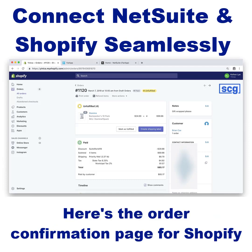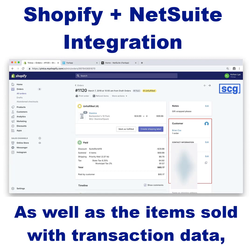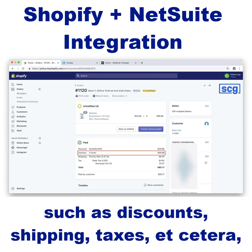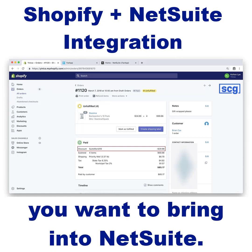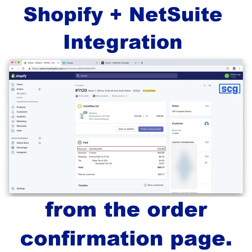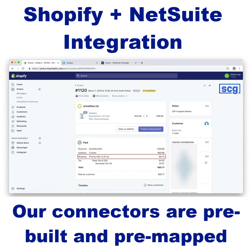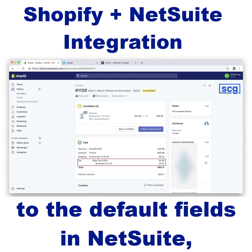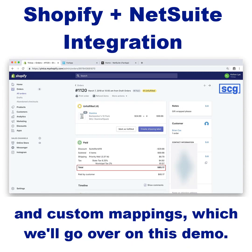Here's the order confirmation page for Shopify. We want to make sure the customer data is brought in as well as the items sold, the transaction data such as discounts, shipping, taxes, etc., and any other pertinent info you want to bring into NetSuite. We can pull virtually any field from the order confirmation page as long as it's available under API documentation. Our connectors are pre-built and pre-mapped to the default fields in NetSuite, but we can always create native and custom mappings, which we'll go over in this demo.